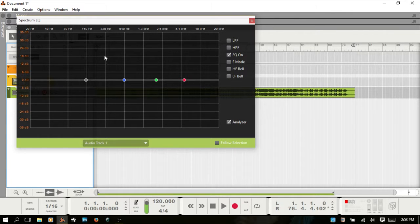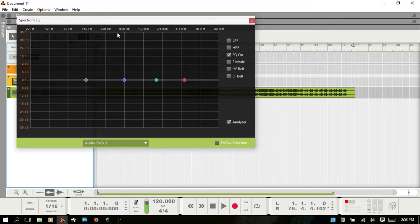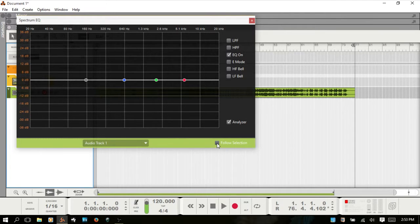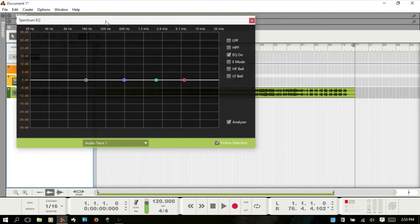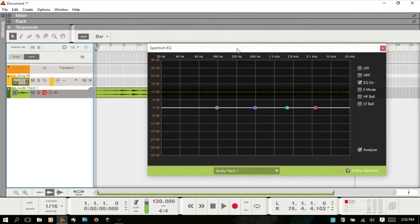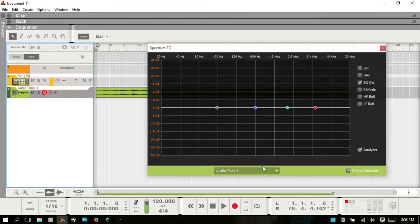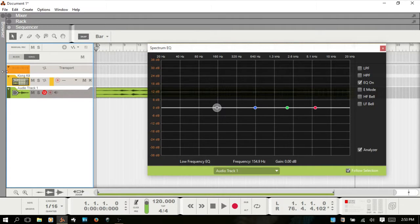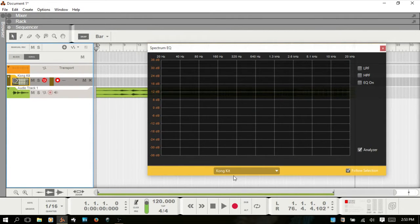In the center area here you have a spectrum analyzer that shows audio frequency content in real time. The audio displayed in the spectrum analyzer is pre-fader. If you check the follow selection checkbox, then whatever track you select in the sequencer, the spectrum EQ window will follow along.